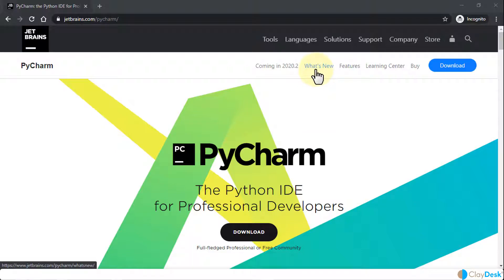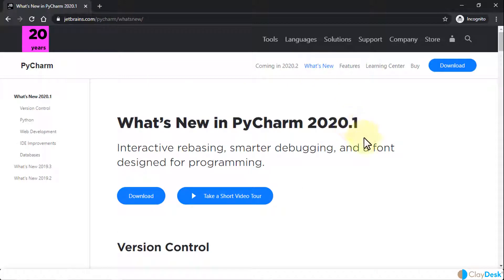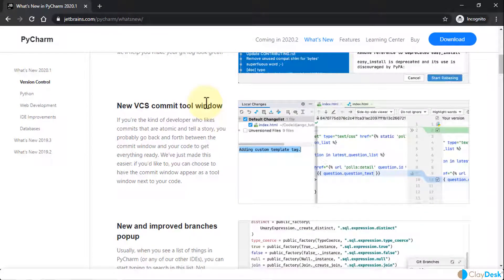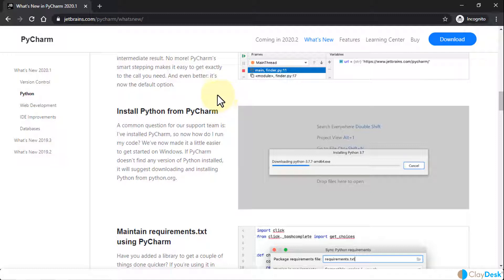I'm going to click on 'What's New in PyCharm 2020' version. This includes several new features, and one I'd like to highlight is 'Install Python from PyCharm' — a very nice feature in this newer version. A common question for the support team is: you install PyCharm, but how do you actually run your code? In this version they made it easier, especially if you're using Windows, Mac, or Ubuntu, because you can download and run these update commands from the built-in terminals.